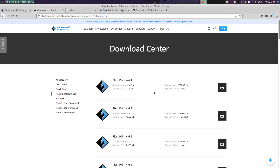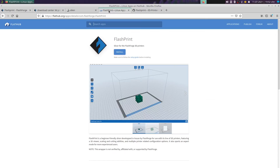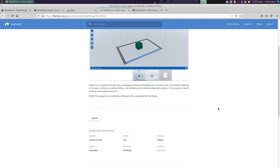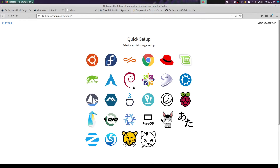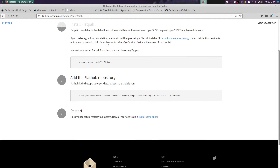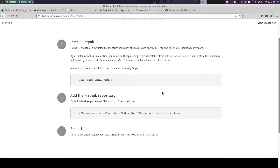Now I will show you the third way where you can also use this 3D software on your Linux system, and this is where you get the software as a Flatpak app. You must install Flatpak on your system, then you can install this 3D software. Here is the setup guide — select openSUSE Leap — and you can see the instructions for getting Flatpak working correctly on your system. You can also find in my video description a link to one of my videos where I show how to install Flatpak and some tips and tricks.